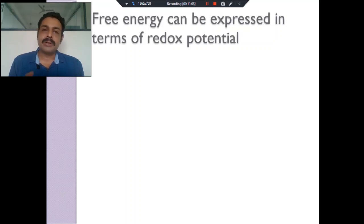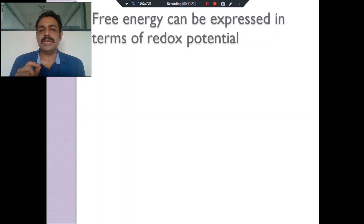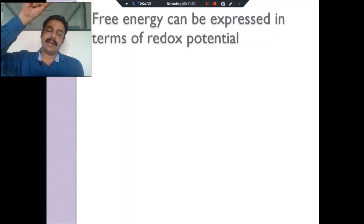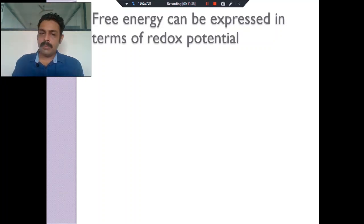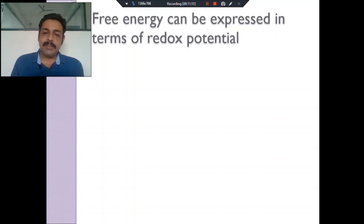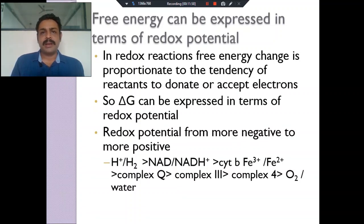Delta G: if a reaction is exergonic it is termed as negative delta G; if the reaction is endergonic, it is positive delta G. What happens when electrons jump from a highly negative redox potential to a more positive redox potential? That is exergonic — energy is liberated. So what happens in the electron transport chain: electrons jump from hydrogen, trapped from glucose and other molecules using glycolysis and TCA cycle.